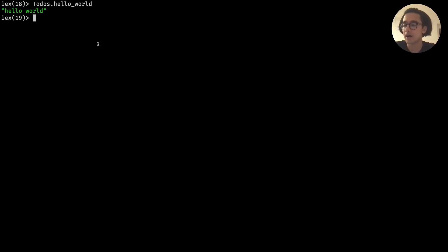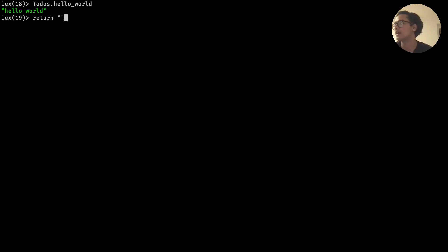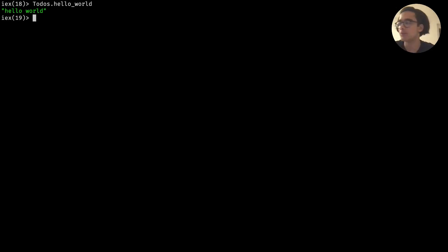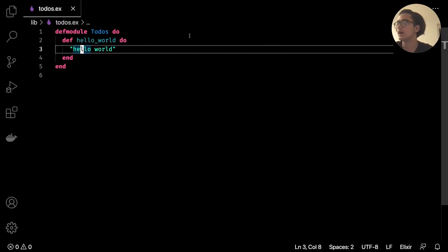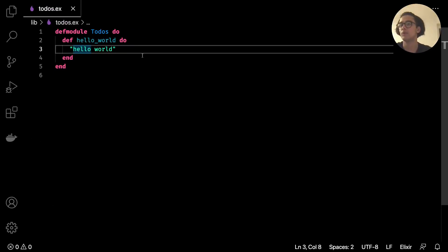In Python, for example, usually at the end of a method you'd have something like return hello world, and that's essentially what we did. But what we want to do is print it - so with Python you'd do something like print hello world.